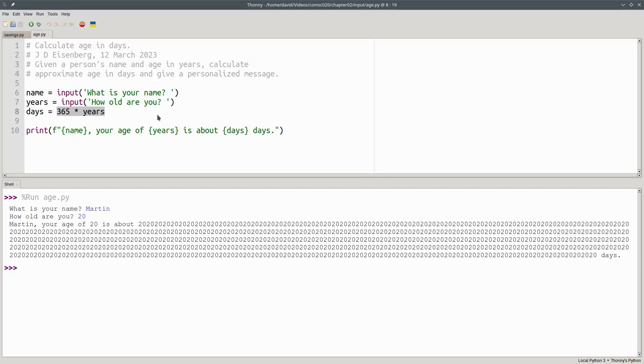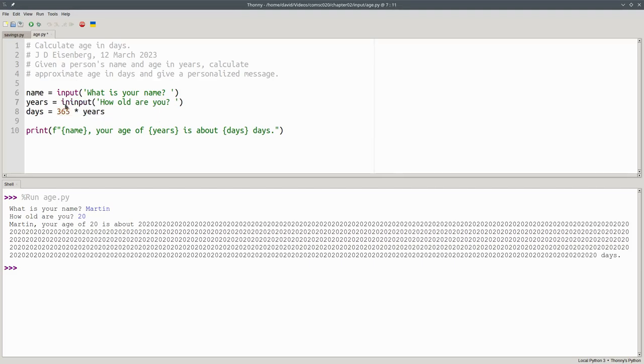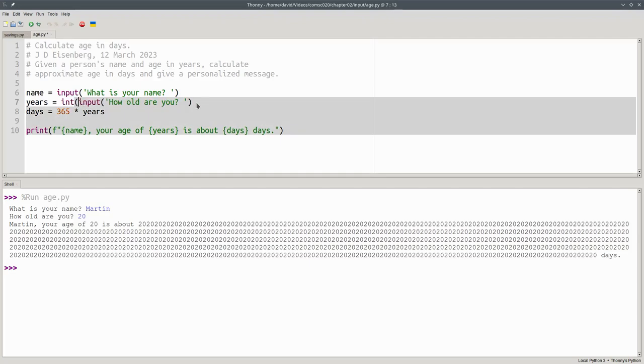How do we get around that problem? The answer is conversion to integer. Years is an integer, so what we will say is we want the integer conversion of whatever input gives us.